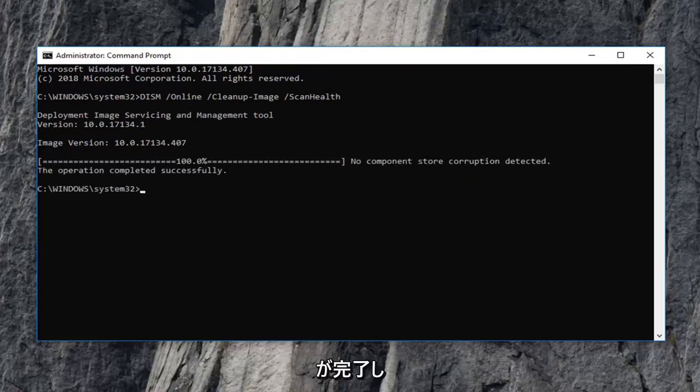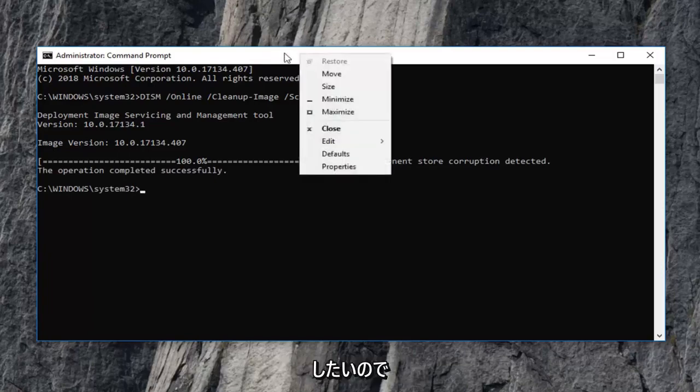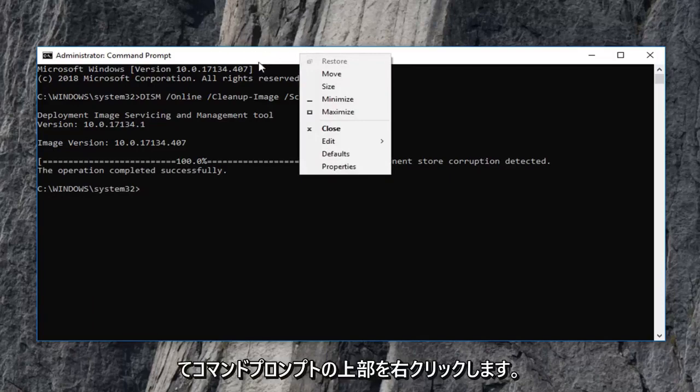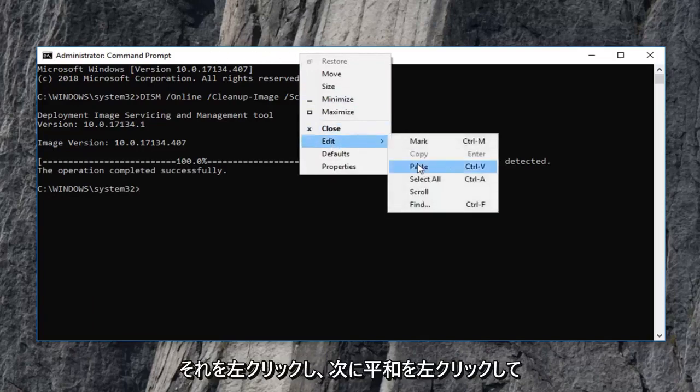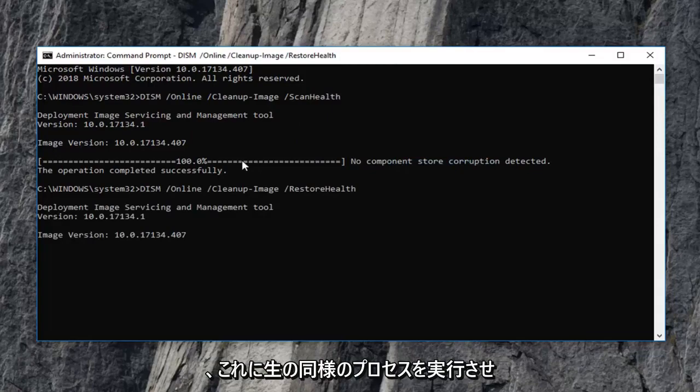Okay everyone, once that's done, you want to run the second command from the description. Again, copy it from the description and right click on the top of the command prompt. Left click on edit and then left click on paste. Let this one run as well.